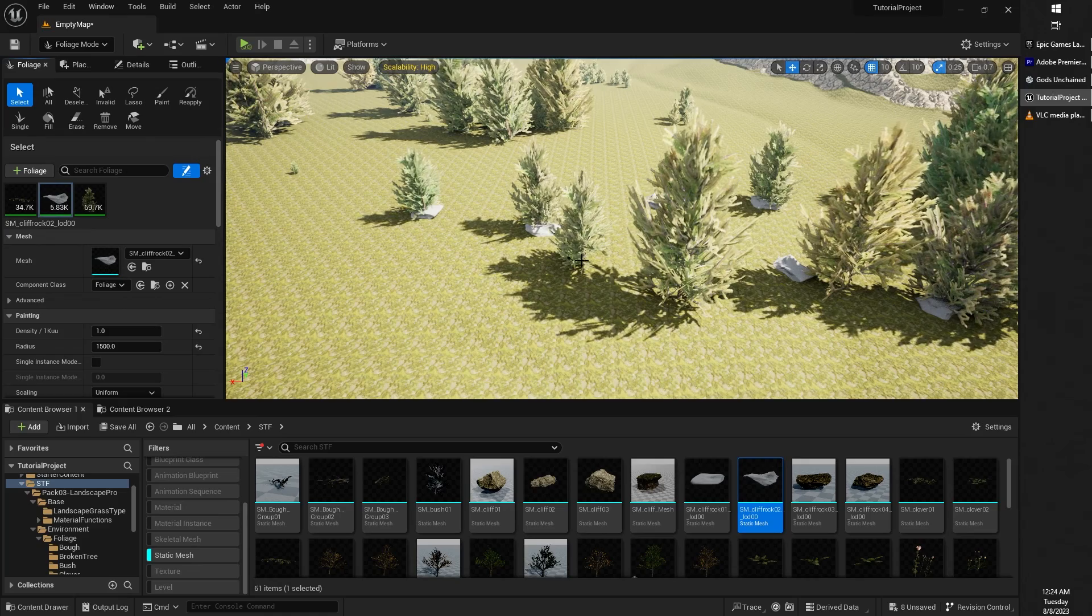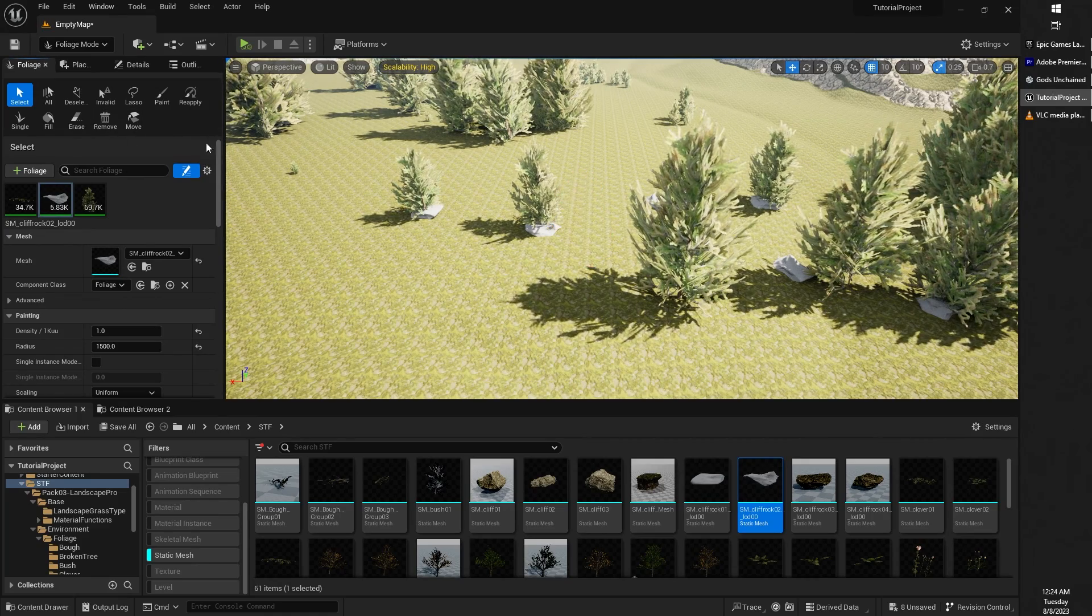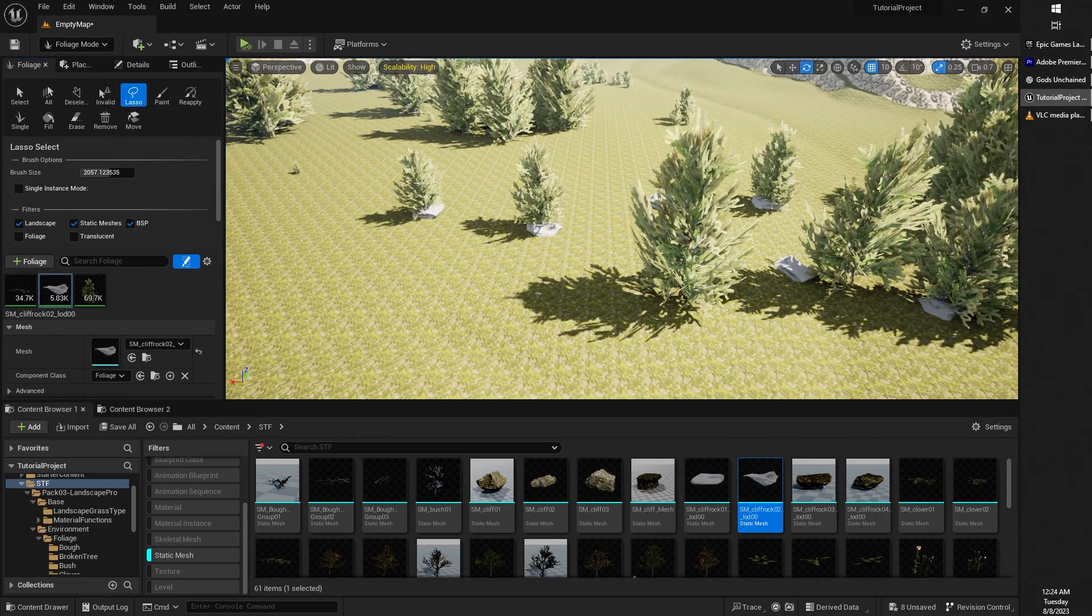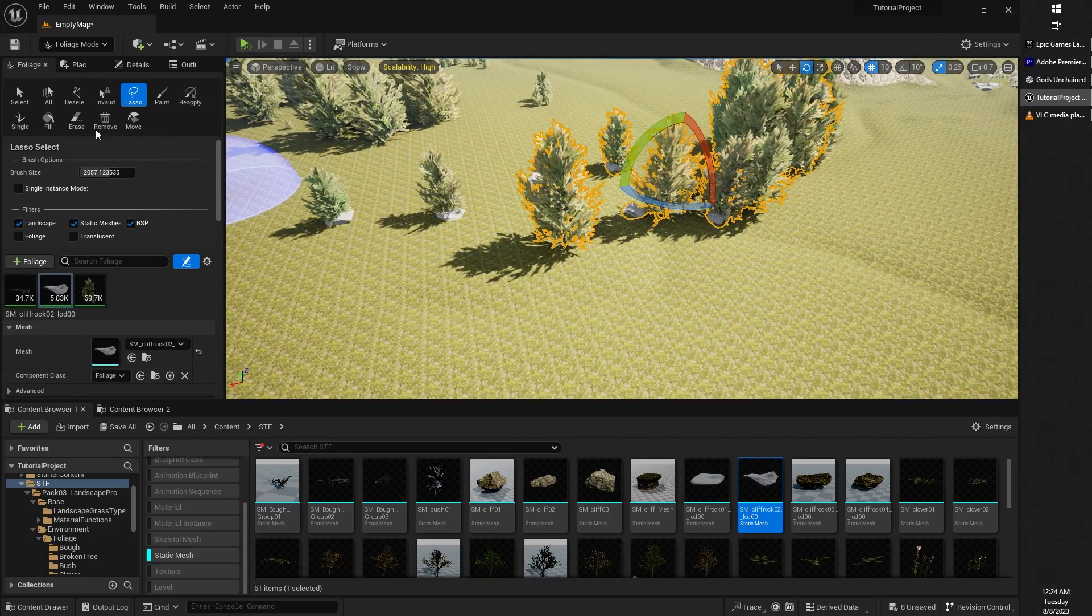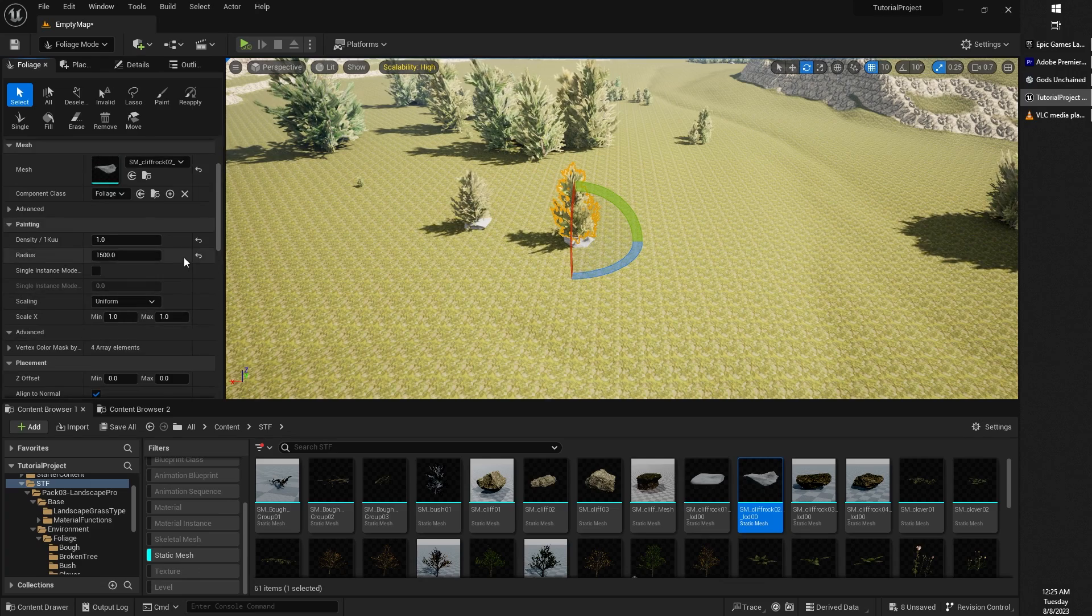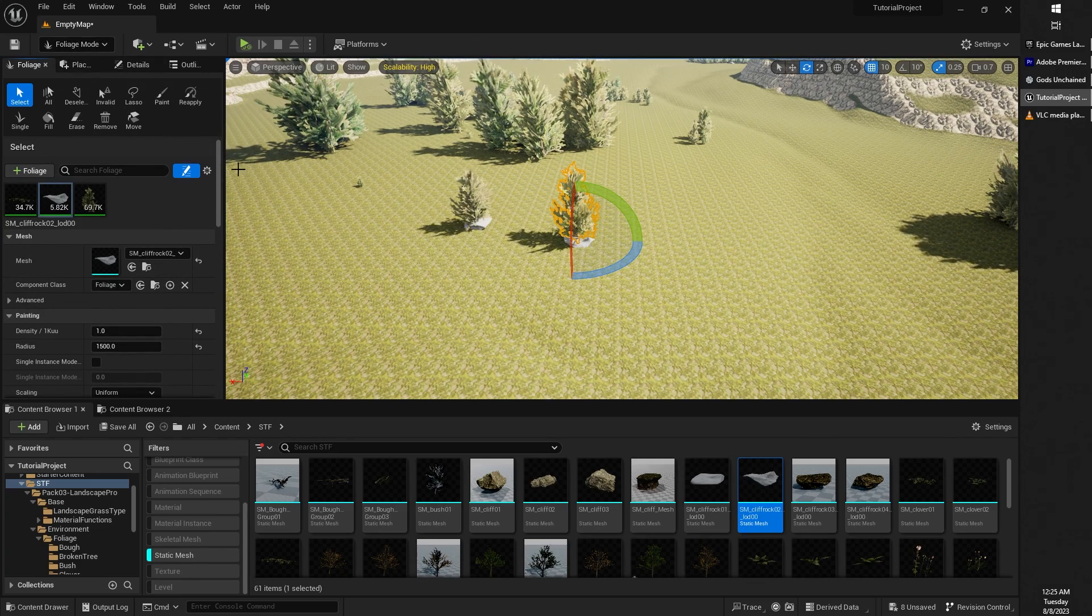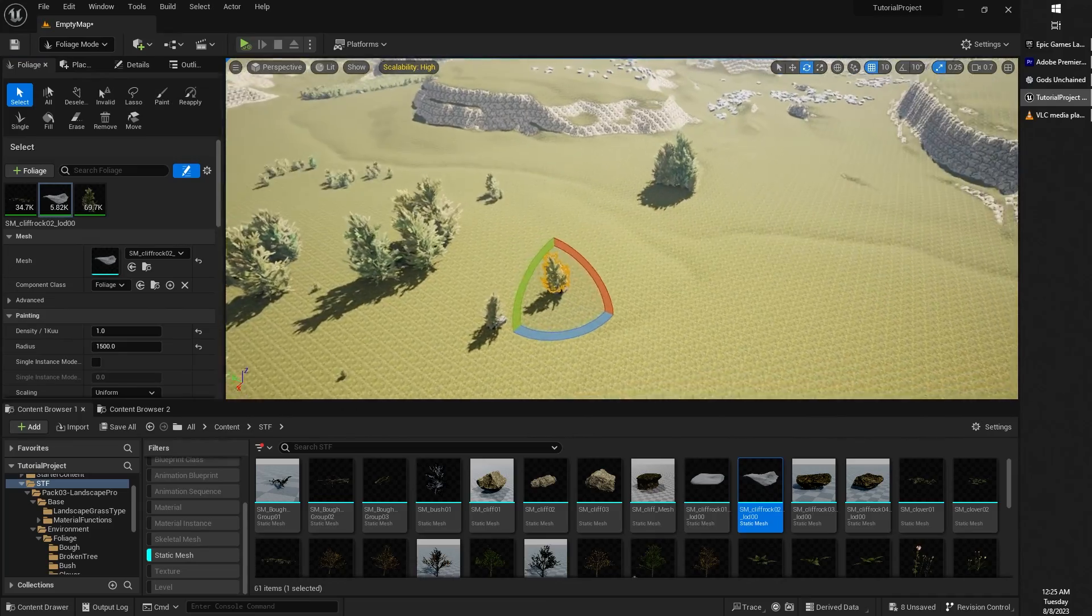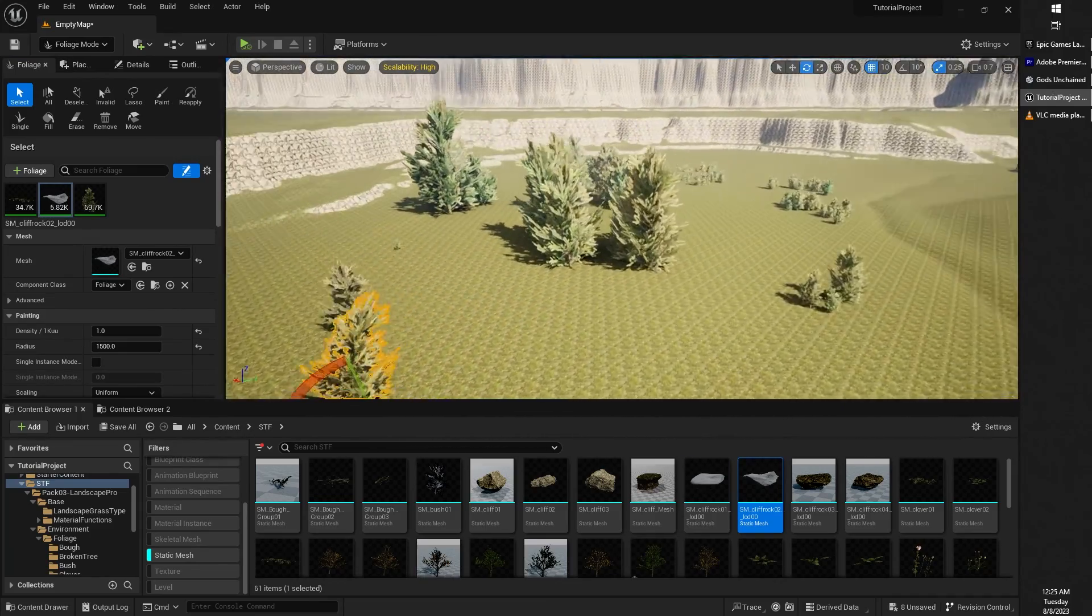The remove tool - you would select the foliage that you want and click on remove to remove it, or you can lasso multiple foliages like so and then click on remove to remove those. And that is basically the foliage mode in a nutshell. You should be able to now create foliage to your heart's content.